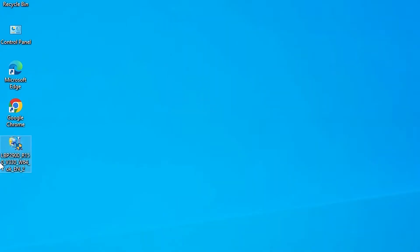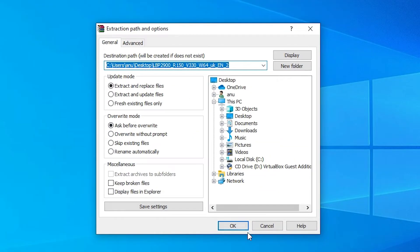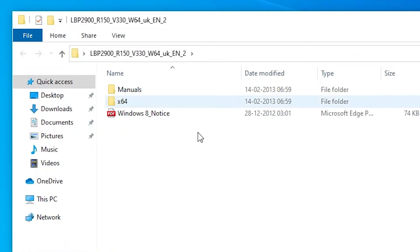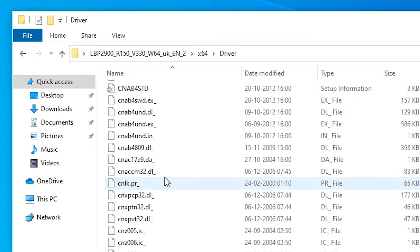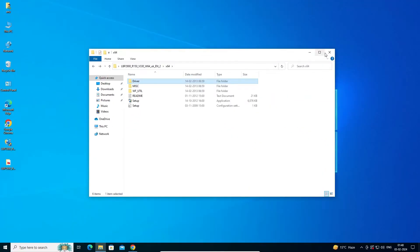Here is our setup file. It is a ZIP file, so we need to unzip it. Right-click on it, go to Extract Files, and click OK. It's extracted. Here is our folder — double-click on it. If you're using 32-bit, go to the 32-bit folder; if you're using 64-bit, go to the 64-bit folder. Inside the 64-bit folder, here we find all the printer drivers.